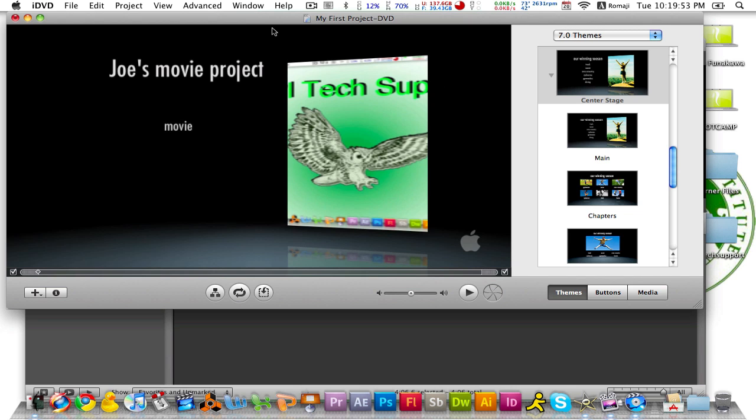Thanks for watching and there will be a tutorial shortly on how to make chapter markers on iMovie and then bring them into iDVD so that you can make sub categories.